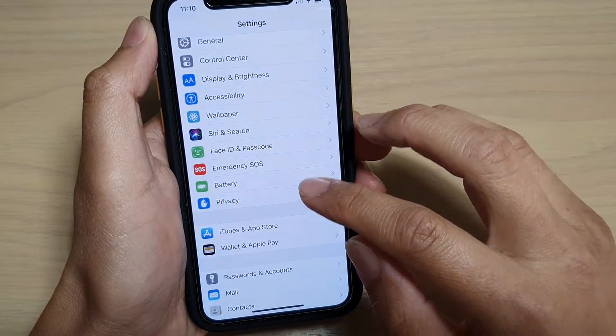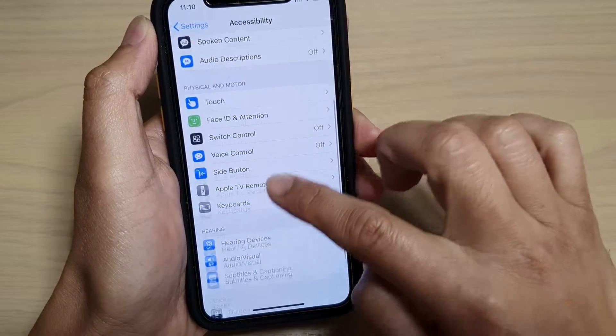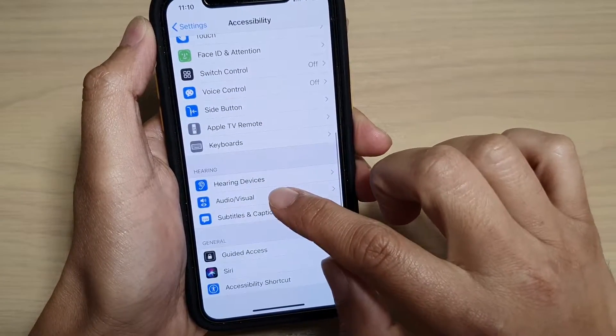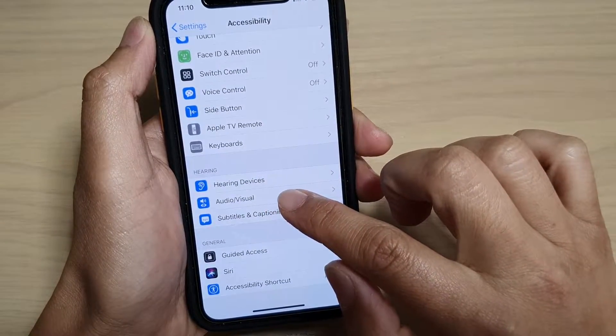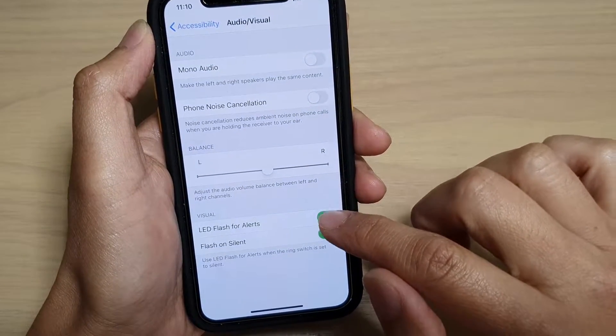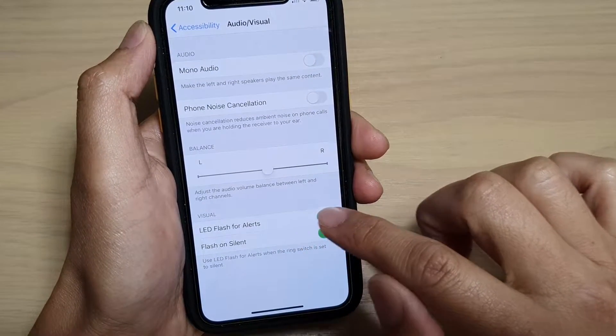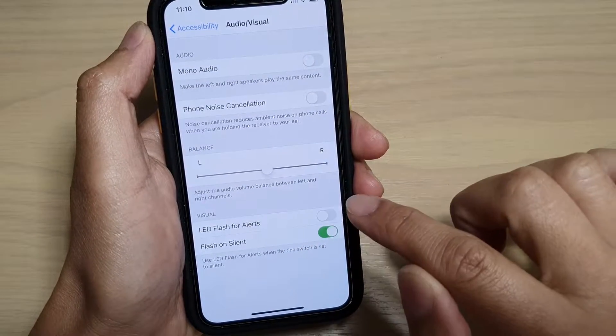Next, tap on Accessibility, and then go down and tap on Audio/Visual. And in here, tap on LED Flash for Alert.